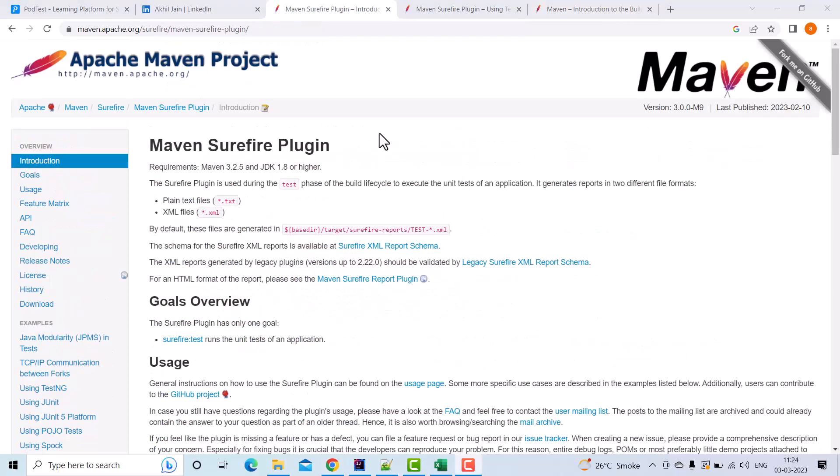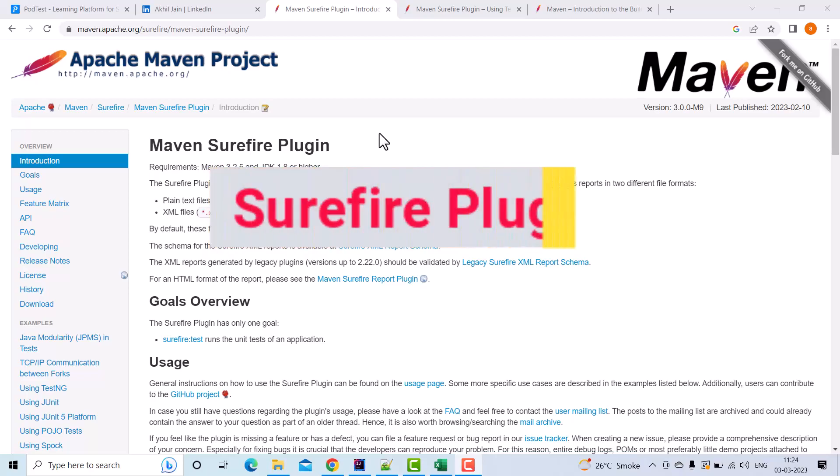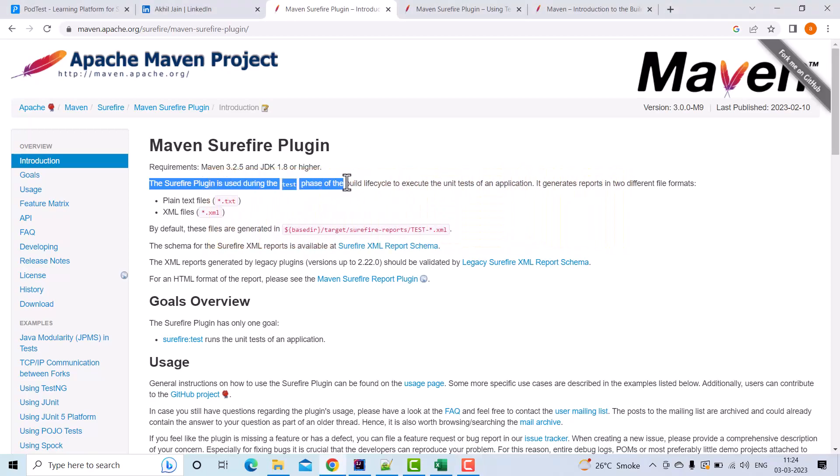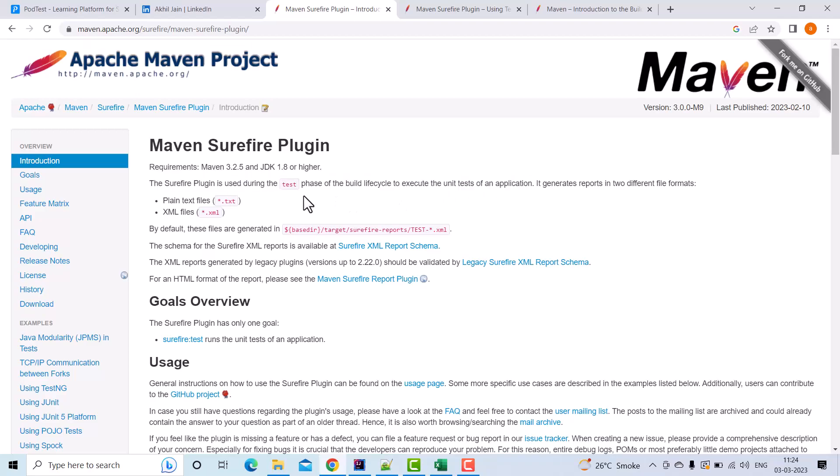Everything in Maven runs using plugins, so the test phase is also mapped to a plugin. One such plugin is Surefire. The Surefire plugin is used during the test phase of the build lifecycle to execute unit tests of an application. In our case, we want to use this Surefire plugin along with the TestNG framework.